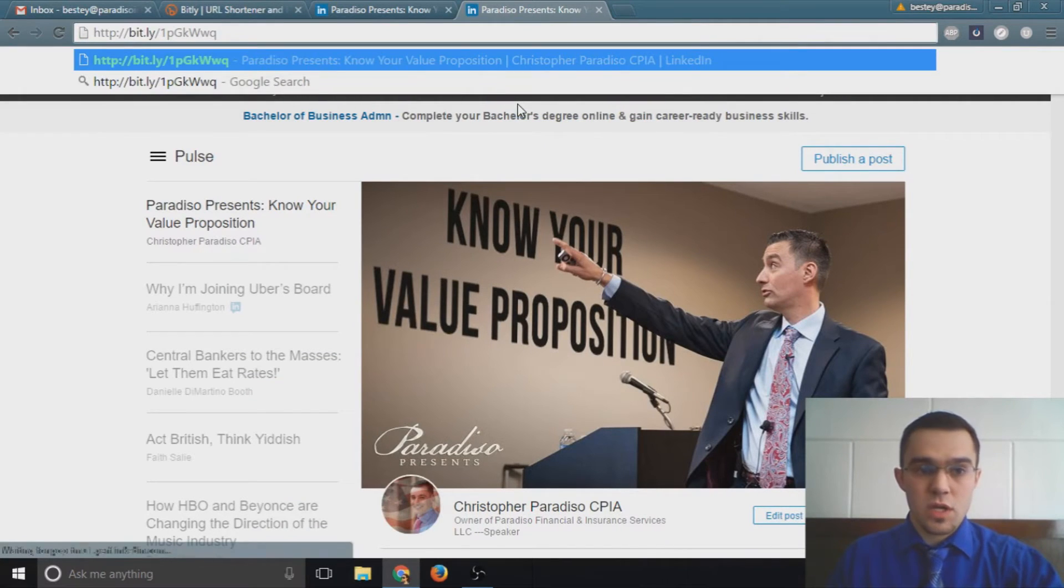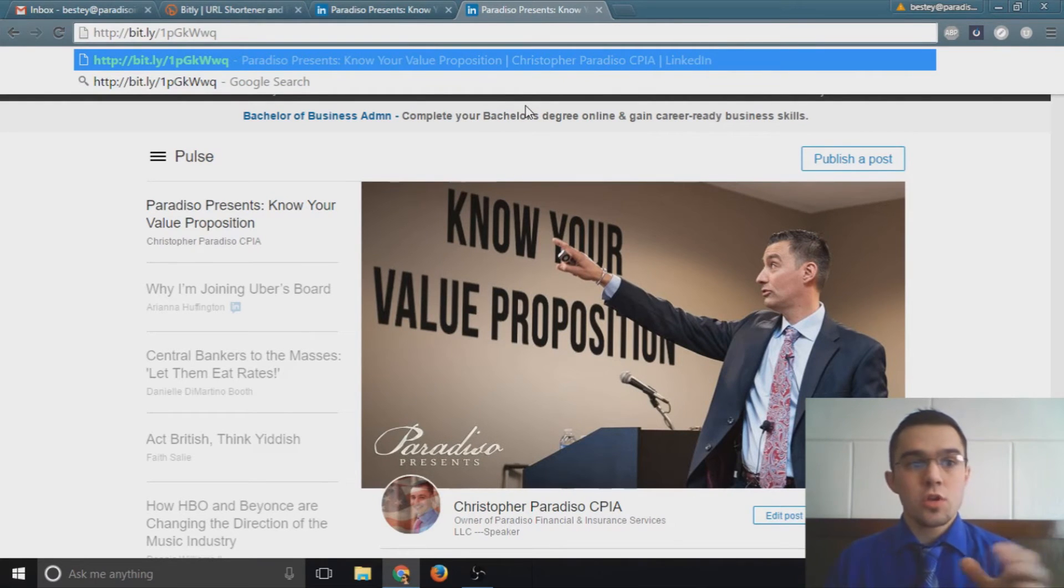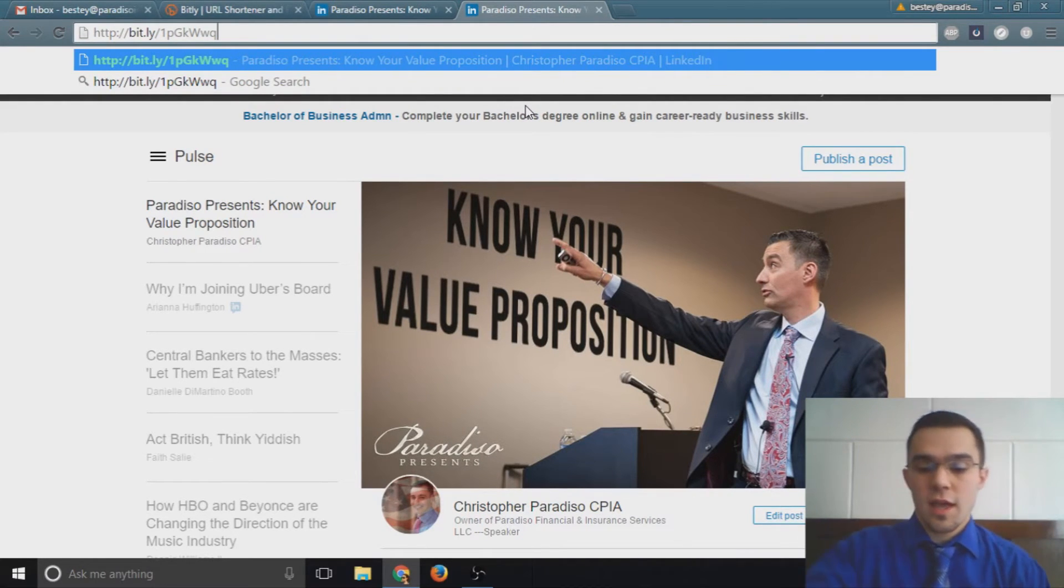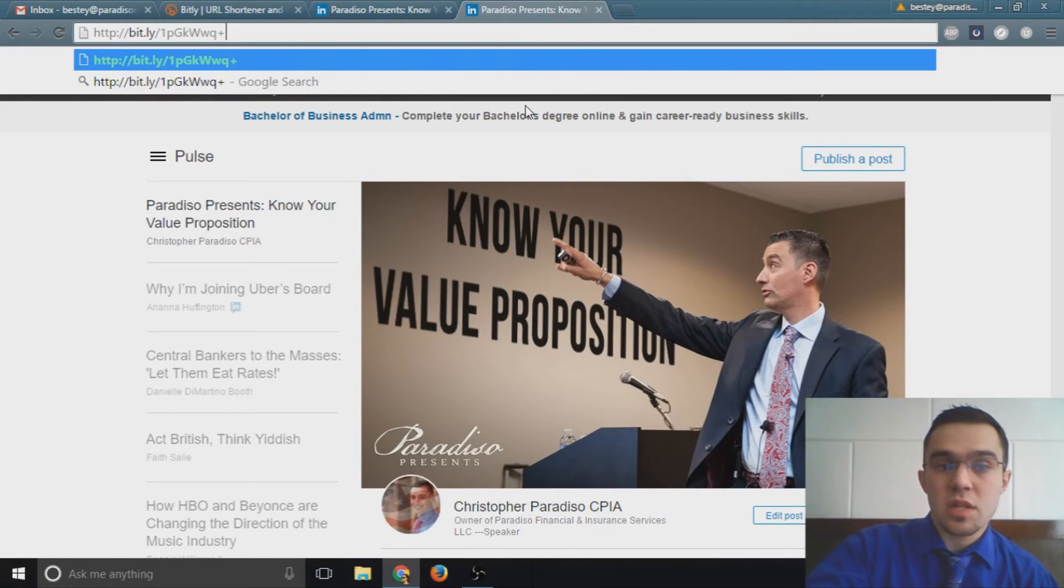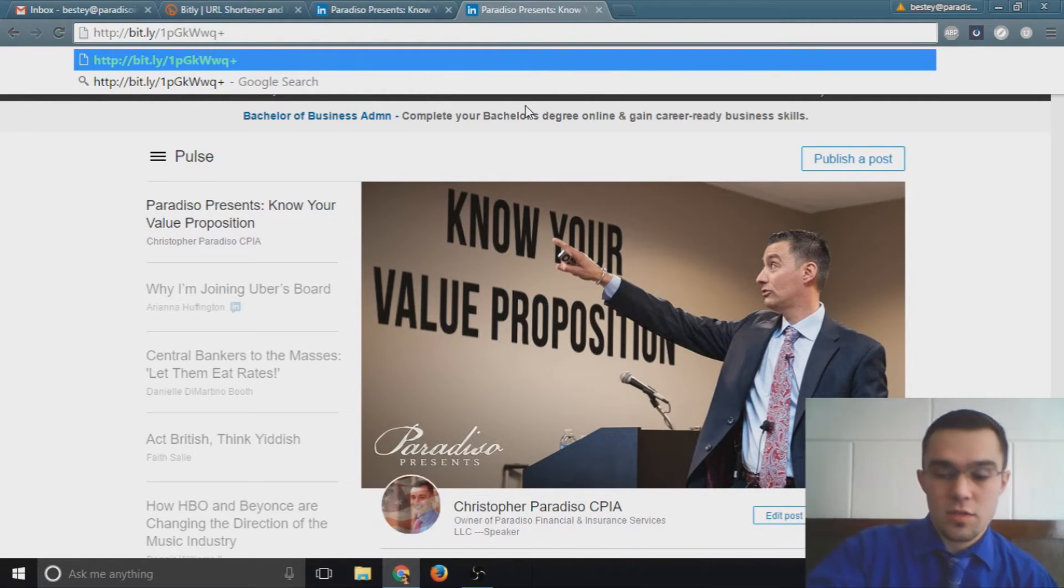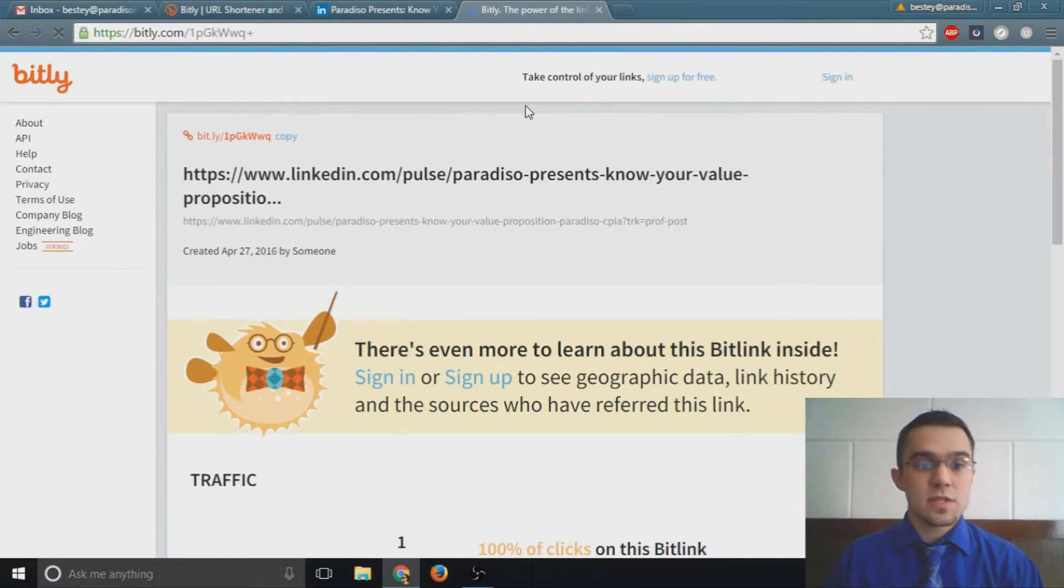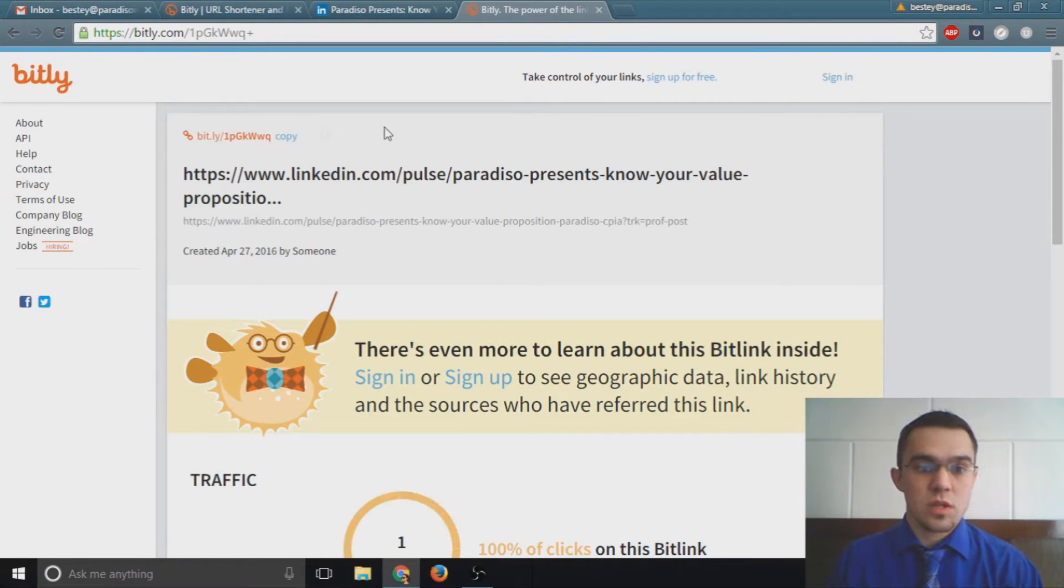If you want to take a look at the analytics or metrics behind the links that you shorten, all you'd have to do is paste the link first and then add a plus sign at the end of the link, then click enter.